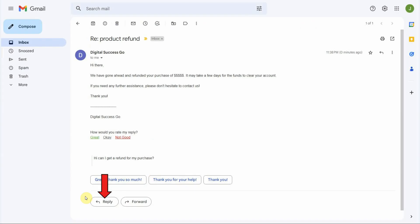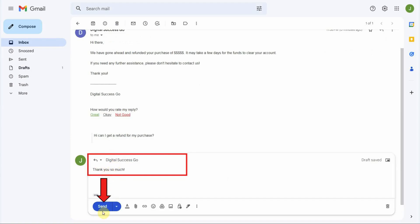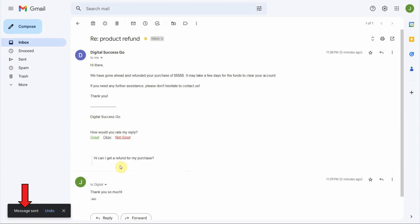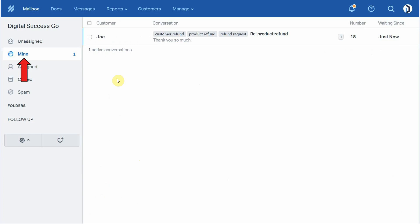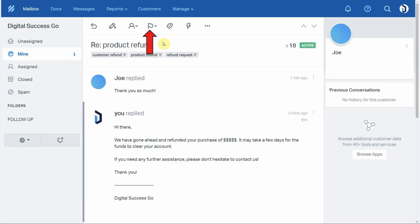Now let's see what it looks like when the customer replies to our response. Joe clicks the Reply button inside his email, types his reply, and clicks Send. That message is sent from his email account. Go back to your Help Scout mailbox, click on the Mine folder — the message is still active and right at the top. Click on the message to open it. Here is Joe's response: 'Thank you so much.' We've now resolved Joe's request — we sent the refund he requested and received his reply. Now we'll close this conversation.